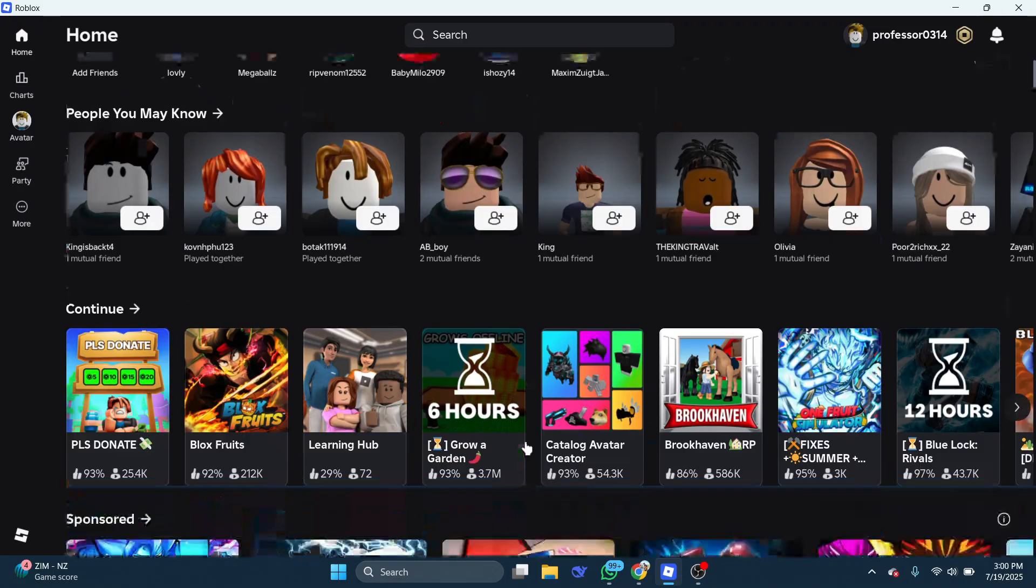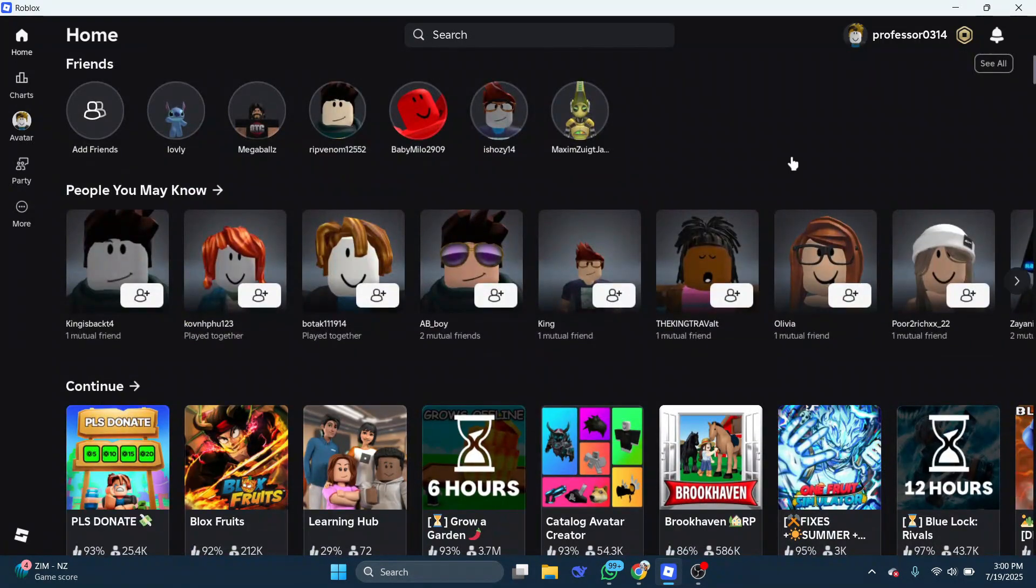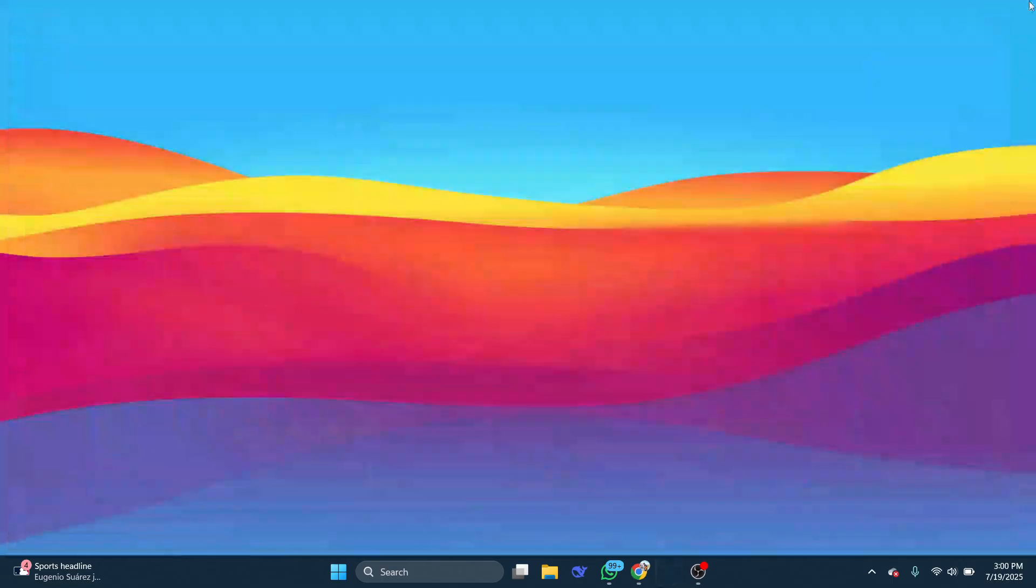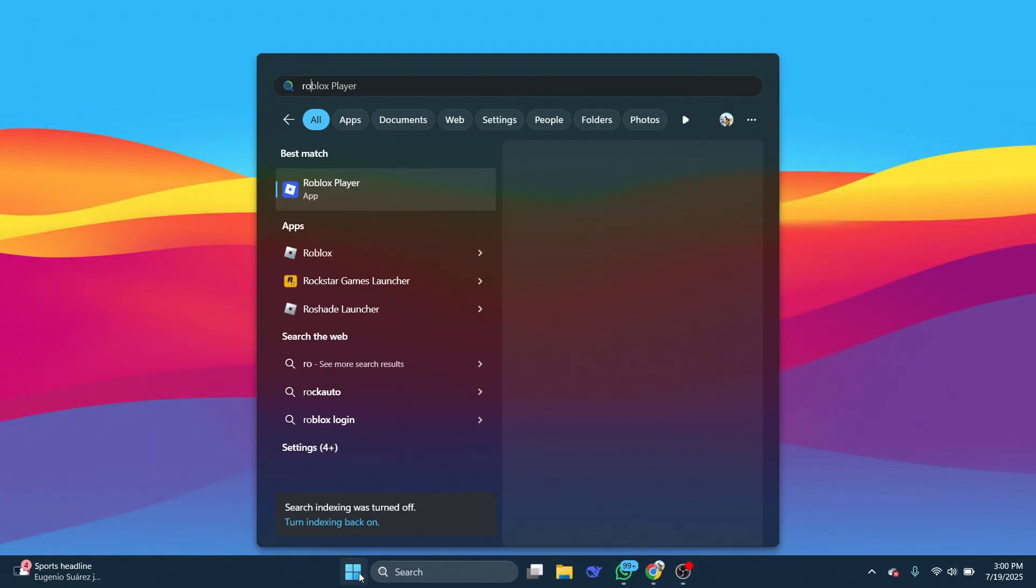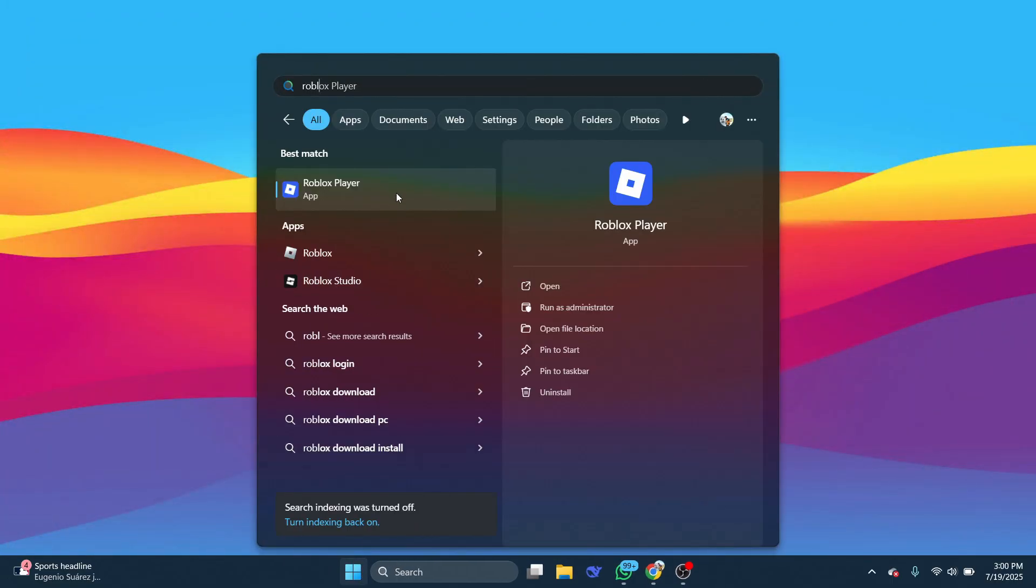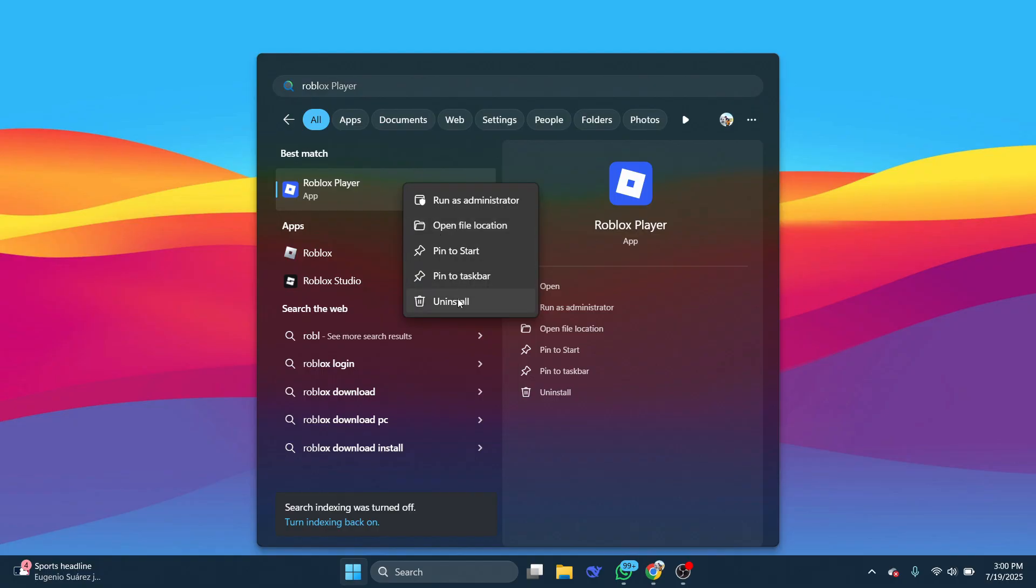Next, try logging out and back in or close the application and reopen it. If voice chat is still not showing up, then close Roblox. Open the start menu, then search for Roblox. Right-click on Roblox player and choose Uninstall.